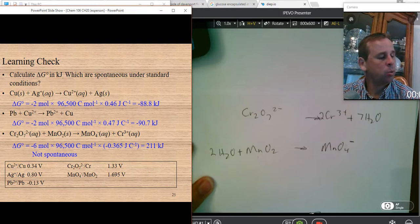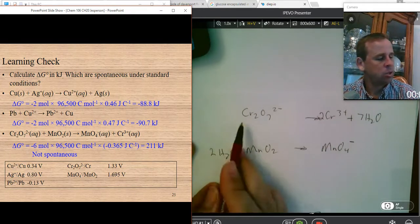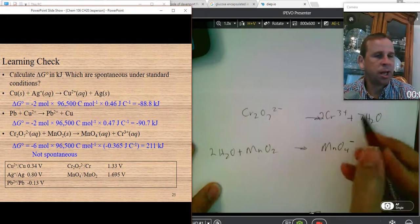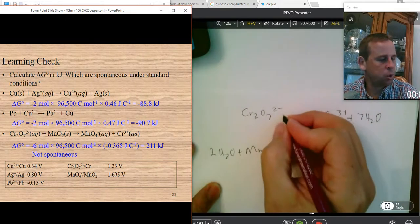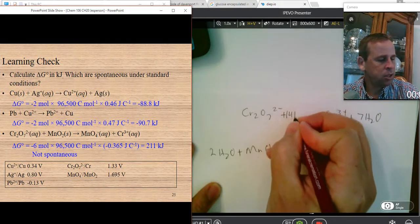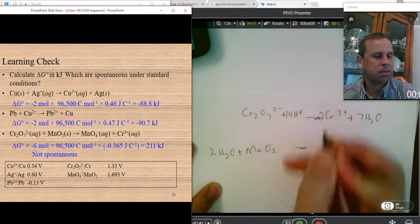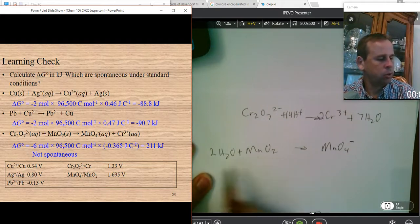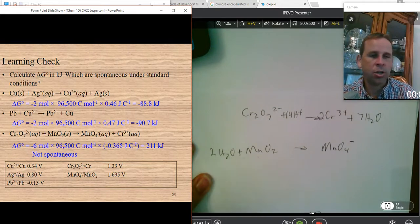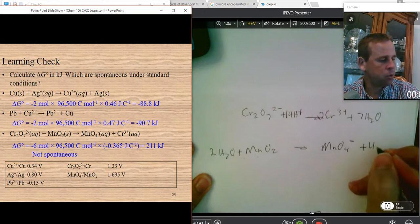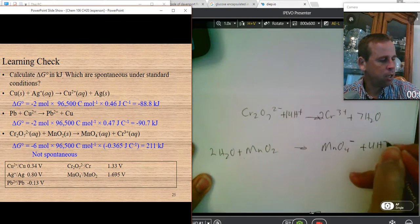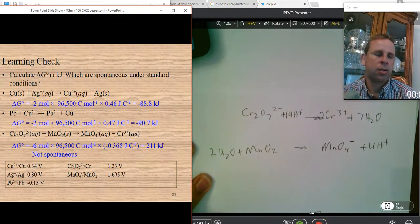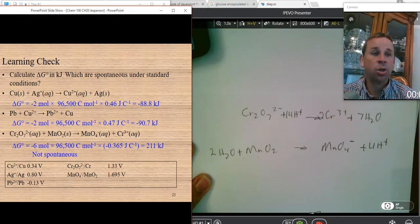Now I balance the hydrogen atoms by adding H⁺ ions to the side that needs them. Here I have 14 hydrogen atoms so I add 14 H⁺ ions to this side. For the other half-reaction I have a total of four hydrogen atoms on the left, so I add four hydrogen ions to the right.